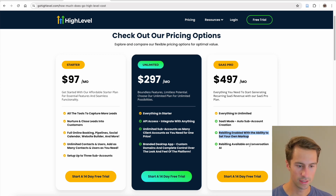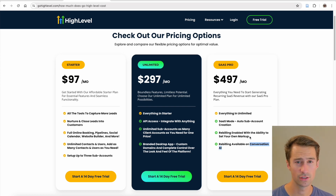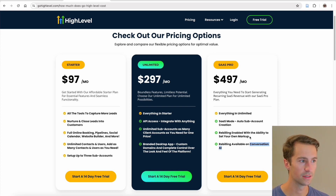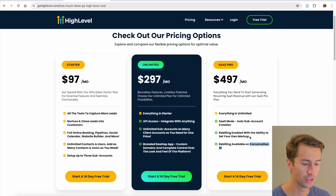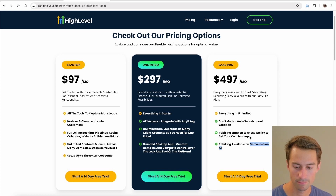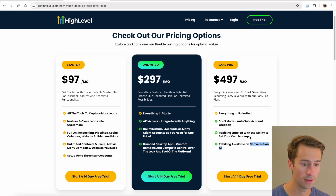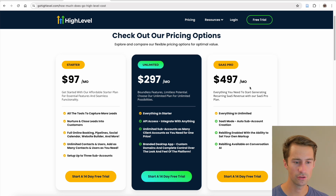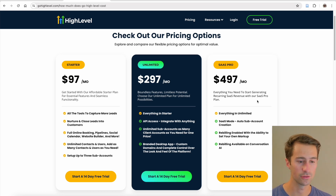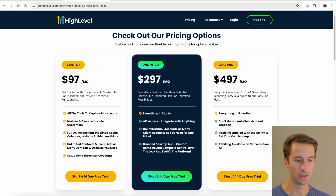A couple of other features with the $497 plan are rebilling. That applies to a few things — for example, in Conversation AI, you can rebill every message sent through the conversational AI by charging an additional one or two cents. It also applies to SMS, email, and similar services. This plan has everything you need if you're more established or really going for SAS revenue.